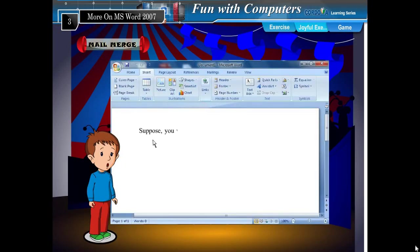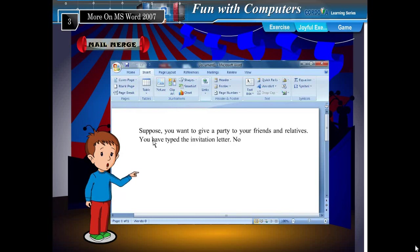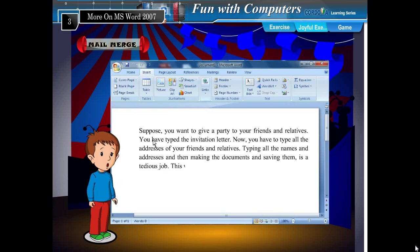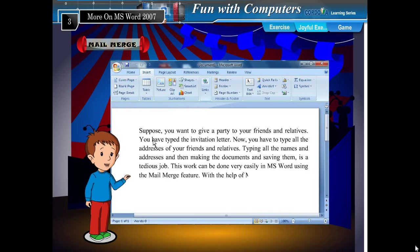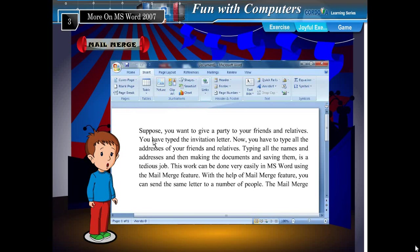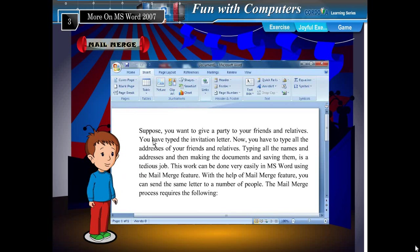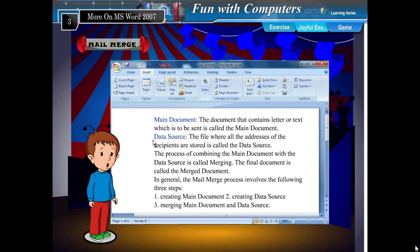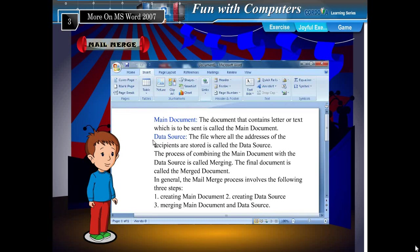Mail Merge. Suppose you want to give a party to your friends and relatives and you have typed the invitation letter. Now you have to type all the addresses of your friends and relatives. Typing all the names and addresses and saving the documents is a tedious job. This work is done very easily in MS Word using the Mail Merge feature. With the help of Mail Merge, you can send the same letter to a number of people. The main document contains the letter or text to be sent. The data source is the file where all addresses of recipients are stored. The process of combining the main document with the data source is called merging, and the final document is called the merged document.